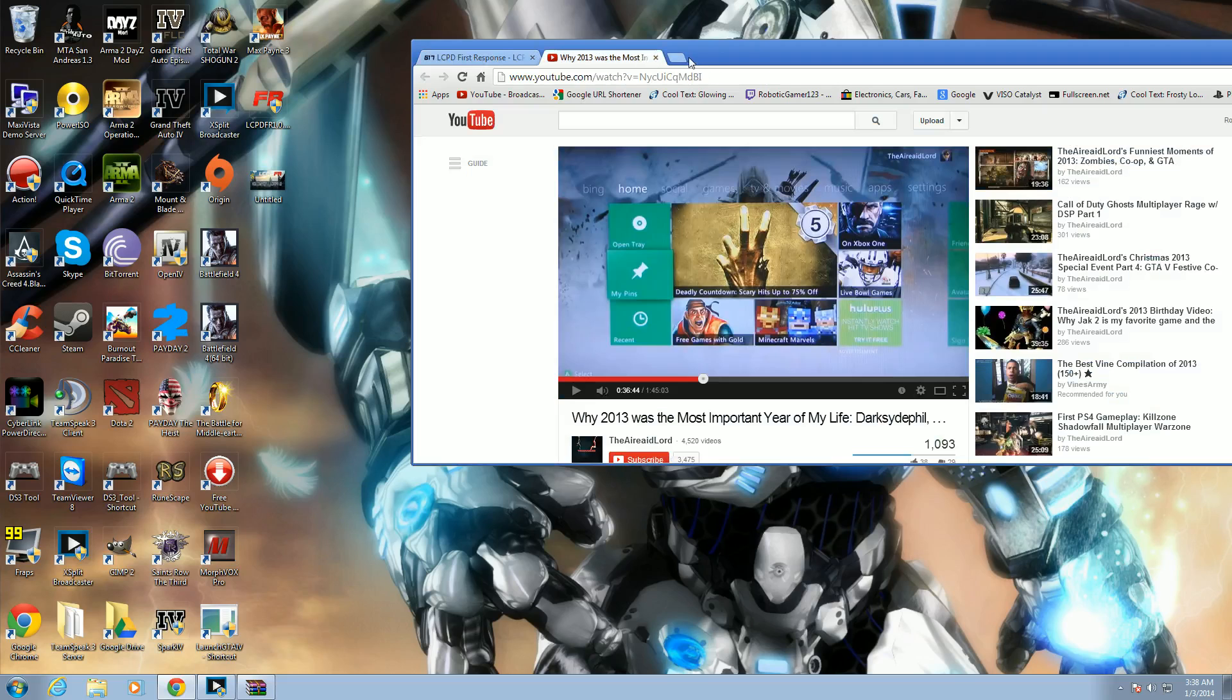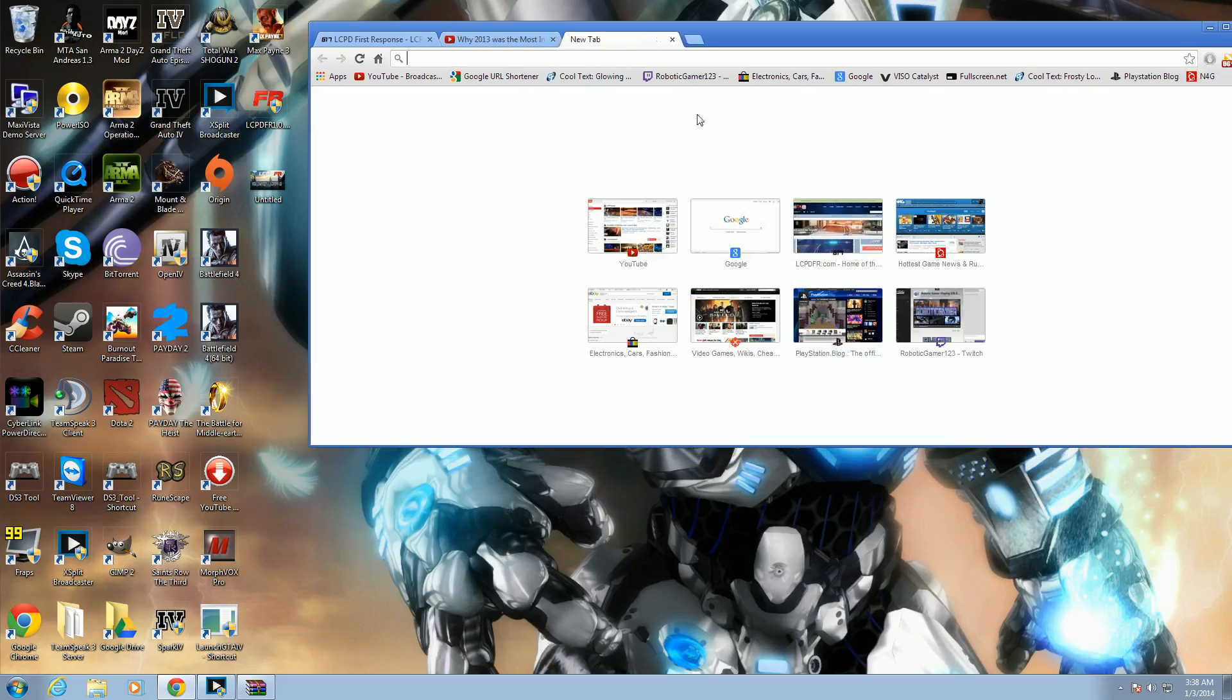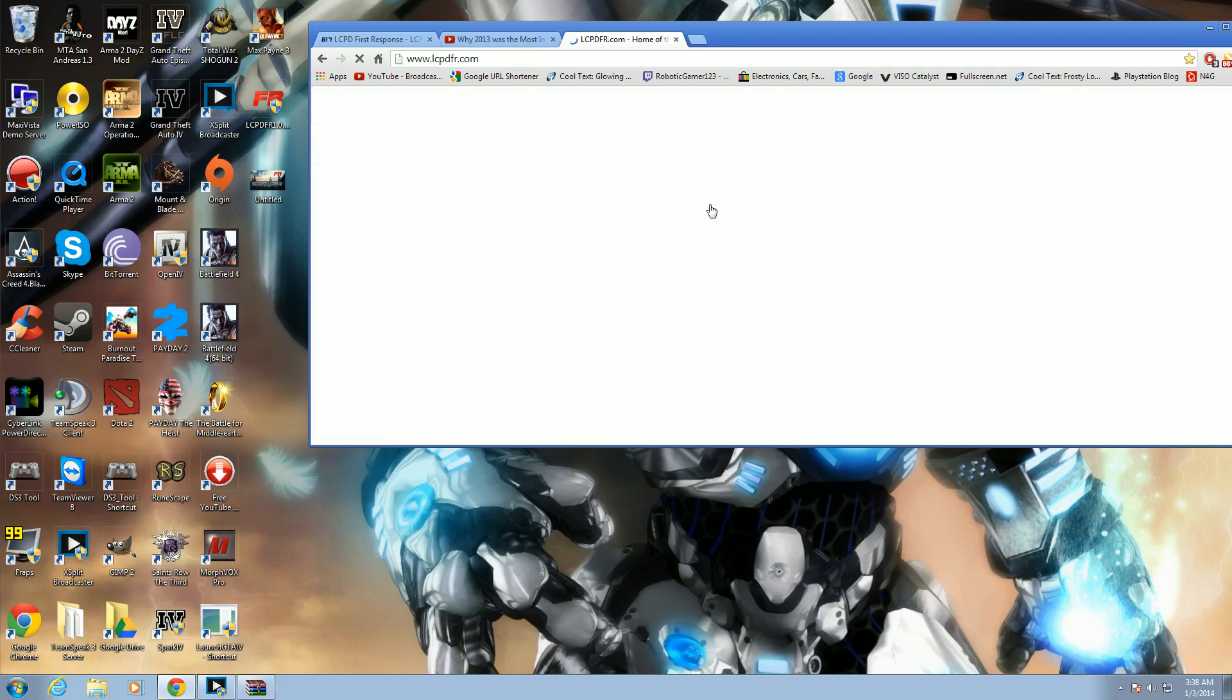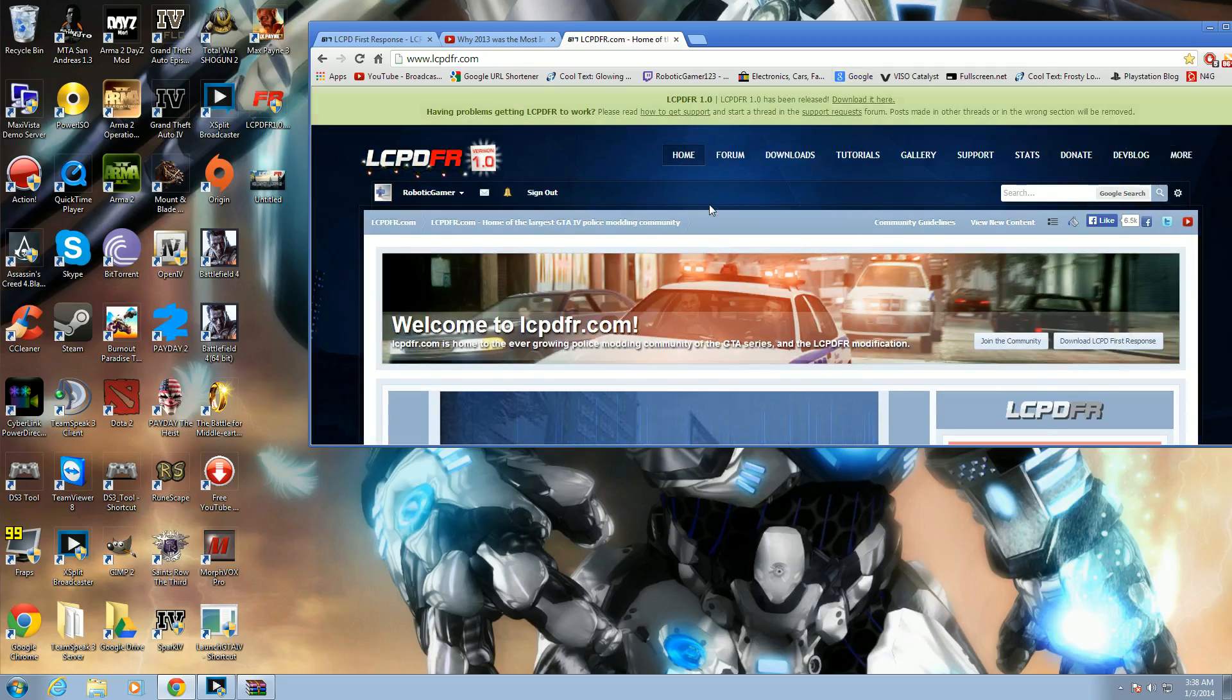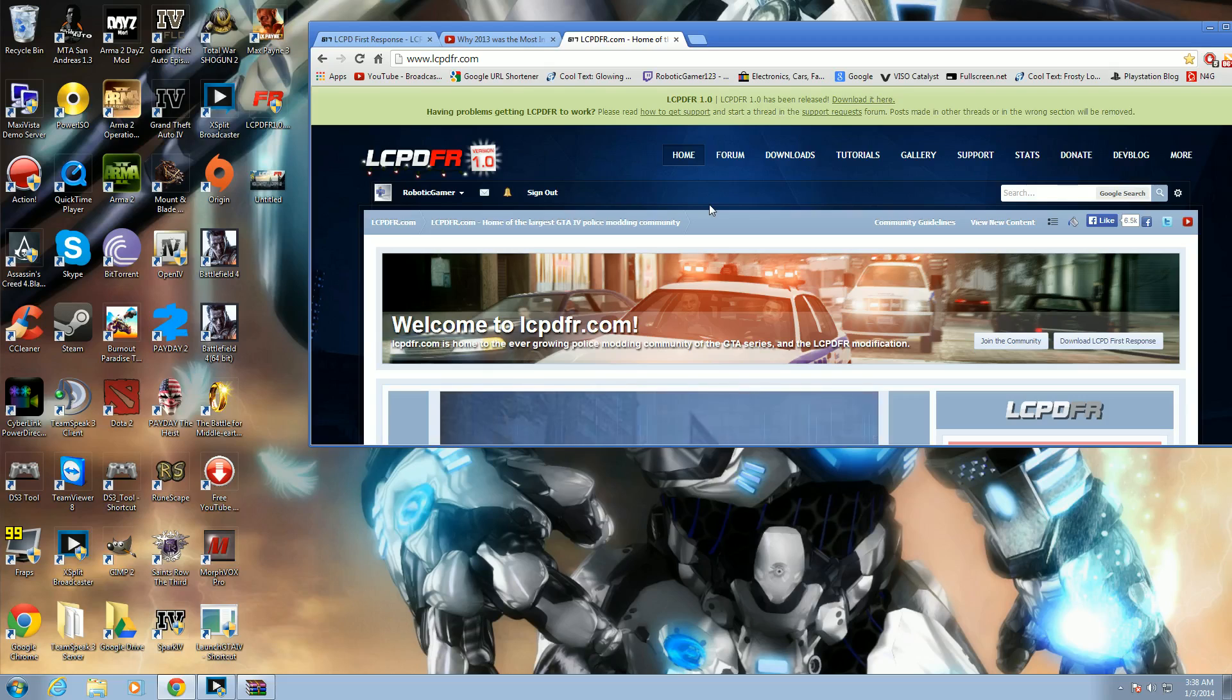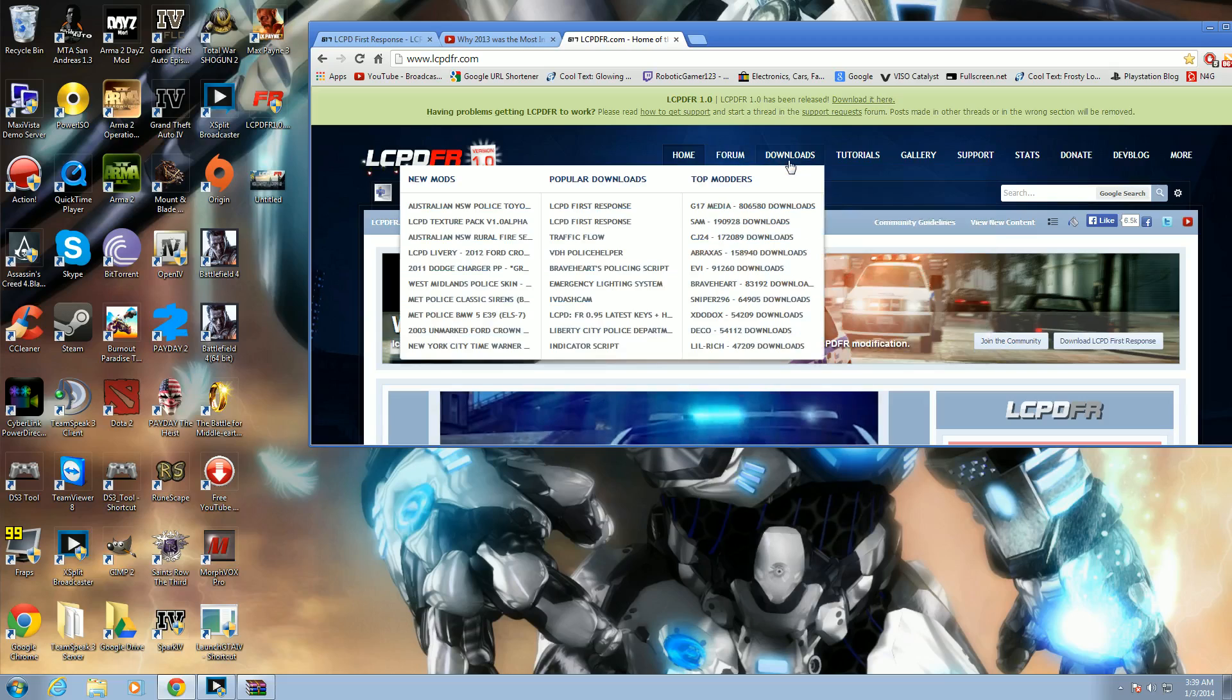I'm going to show you guys how to install LCPFR 1.0. Go to Google, type in LCPFR 1.0 and just click the first link. So the mod is located on this website, but you can also register on the site if you need any help. And if you guys really need desperate help, I will maybe make a separate video for you guys. Click the first link, go to Downloads.